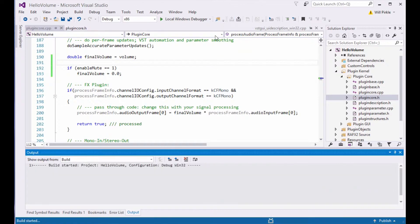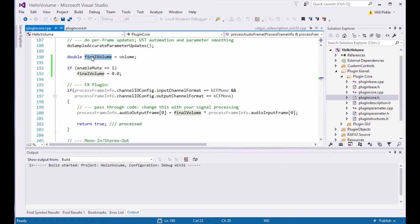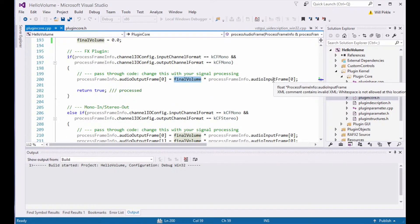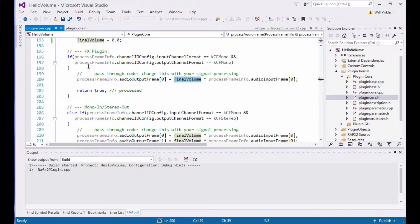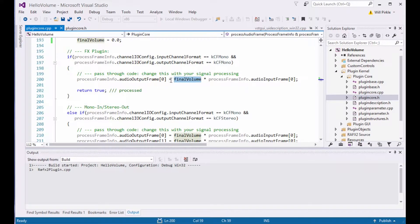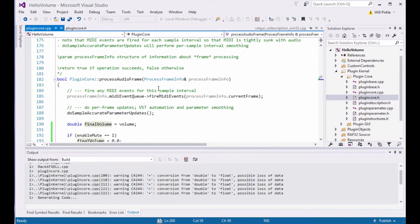I'm going to go ahead and rebuild it from right inside of Visual Studio here, because I don't want to have to do a gigantic full rebuild. We've already written the code which multiplies the final volume value against the input sample in order to produce the output sample. And I talked about that in the last video. While this is building right now, there's one more thing.